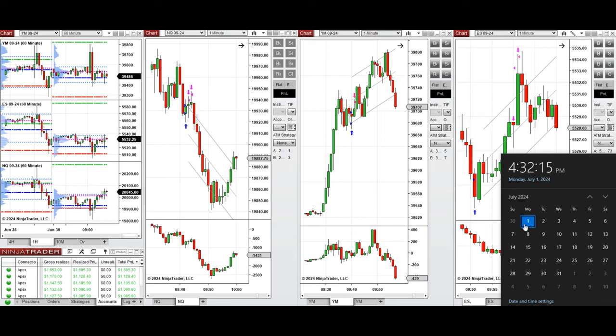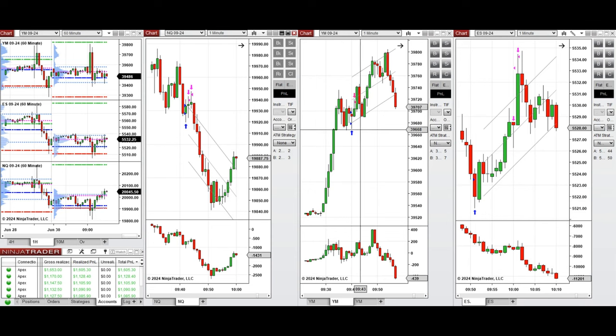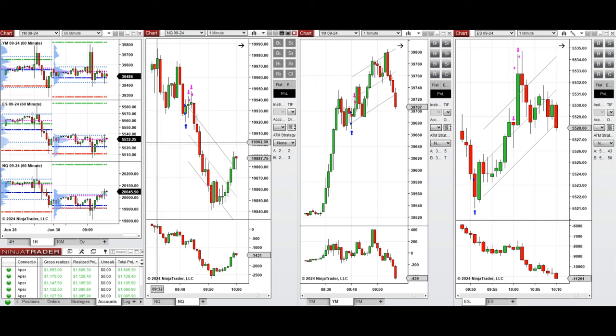Hello everyone, I'd like to share with you the trades that I have taken today on Monday, July 1st, 2024. These trades were taken on NASDAQ, Dow Jones, and S&P 500 futures. If we look at the one hour macro chart...